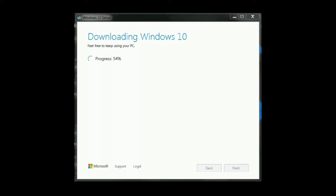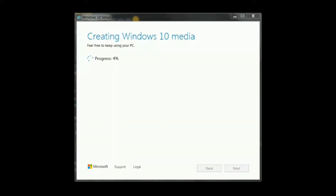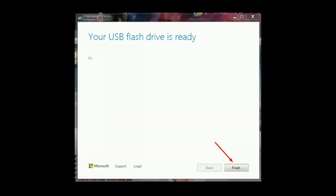Finally, the sixth step — to download. It may take some time depending on your internet speed, and you should make sure not to disrupt the process until the creation tool has finished.